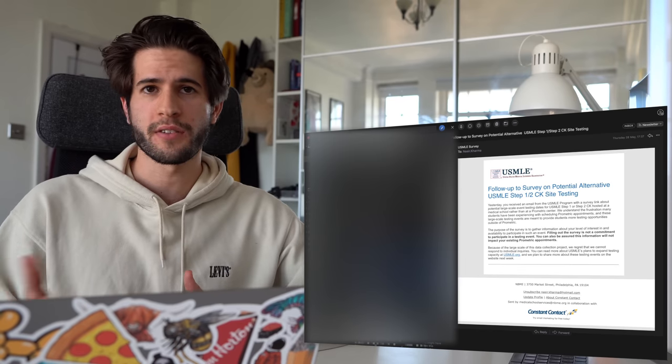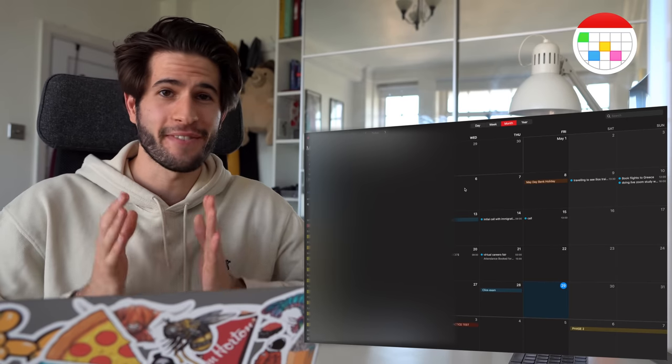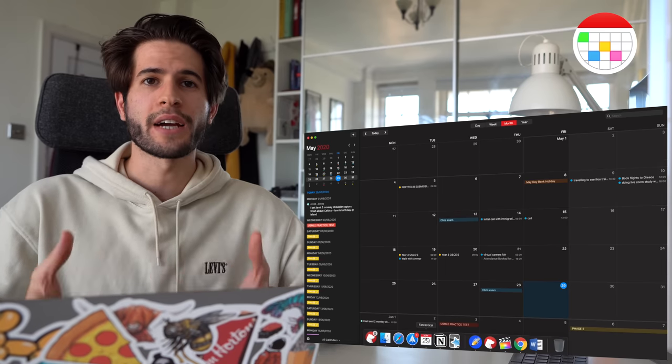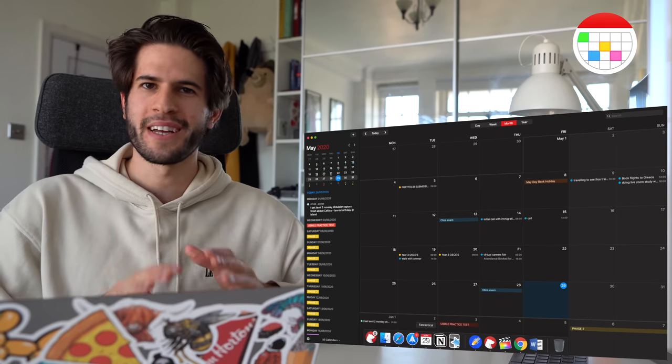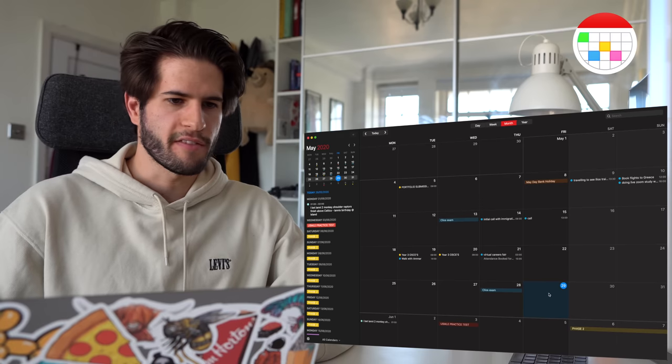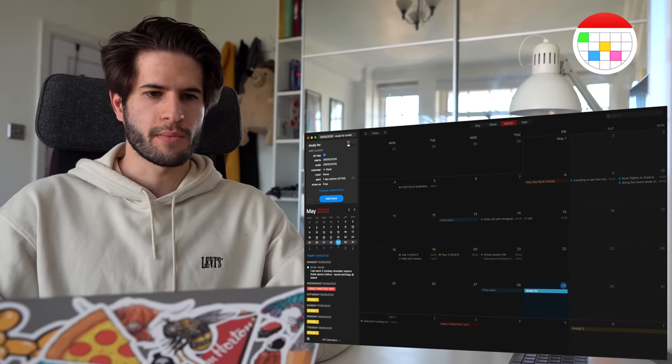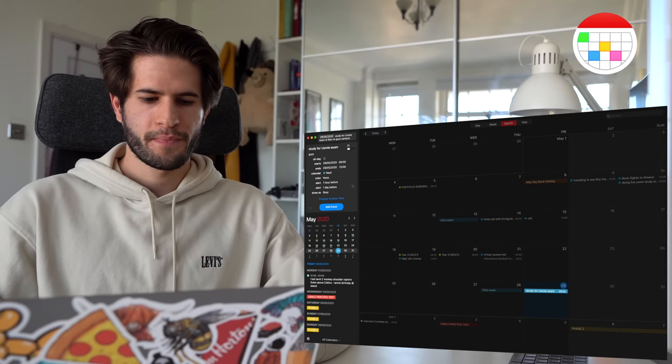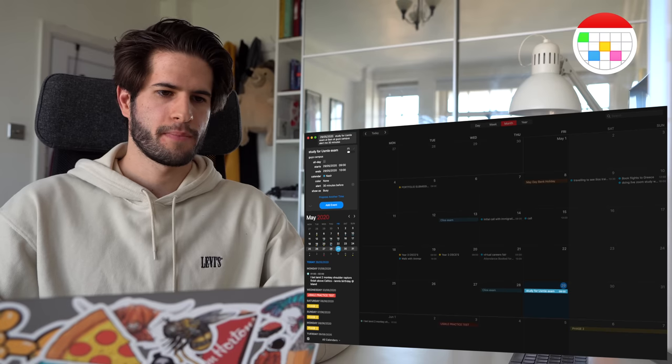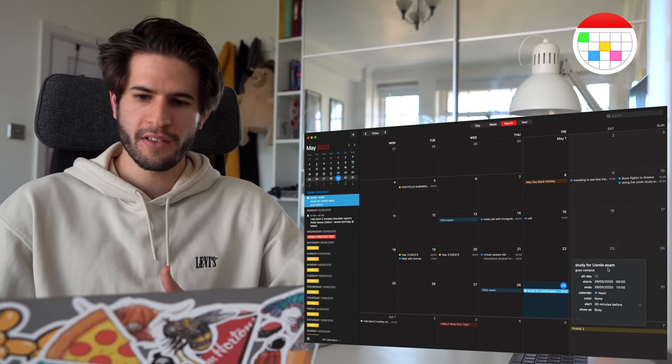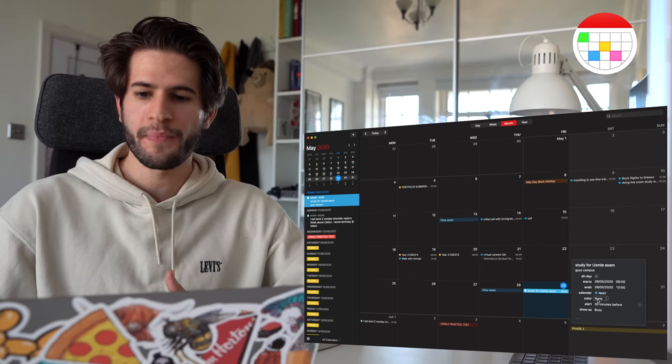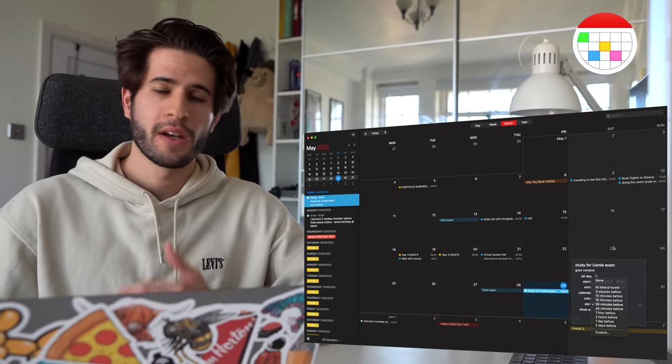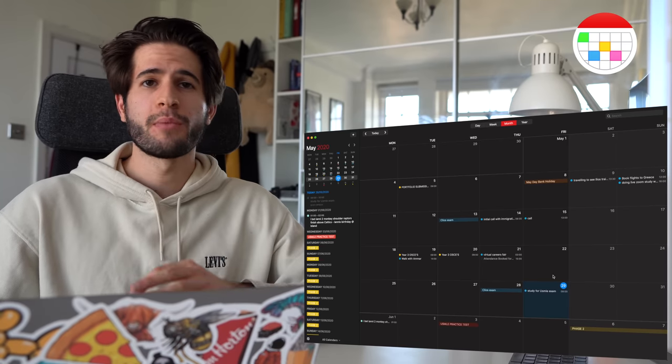All right, moving on to the calendar app that I use. This one is called Fantastical and it is fantastic. The reason Fantastical is so great is because it understands normal language. It intuitively interprets a written sentence into a calendar event. I realize I'm probably not making sense, let me just show you what I mean. So let's say I want to write in an event for today the 29th of May. I'll say study for USMLE exam at 9:00 AM at Guy's campus, alert me 30 minutes before. Okay, so I just quickly typed in that sentence and now I've created this event which says study for USMLE exam, the location is Guy's campus, the start time is 9:00 AM and there's going to be an alert that's going to remind me about this 30 minutes before. How incredible is that?